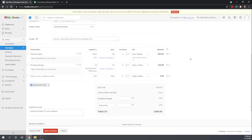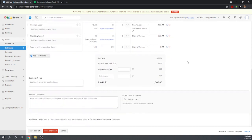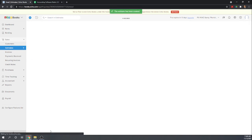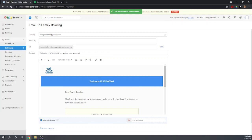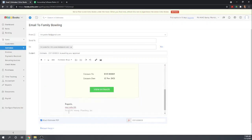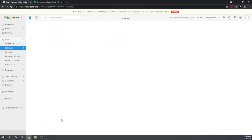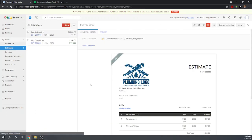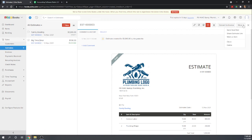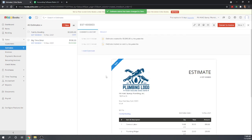Okay, so that is our estimate of $1,065. That was easy enough. We can save and send it. I don't want to actually send an email. So I'm just going to cancel. And then here, let's mark it as sent. Okay, so that is our estimate. That was simple enough.